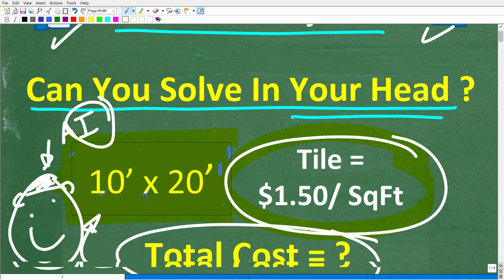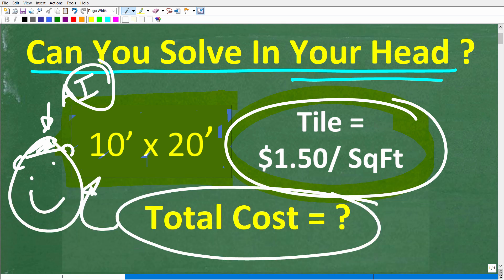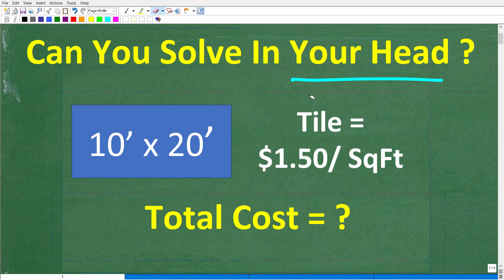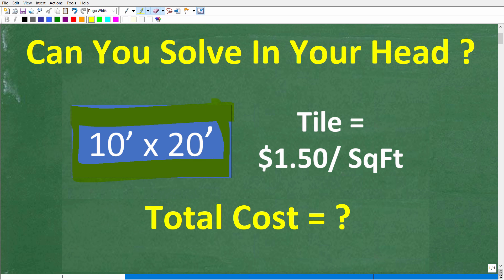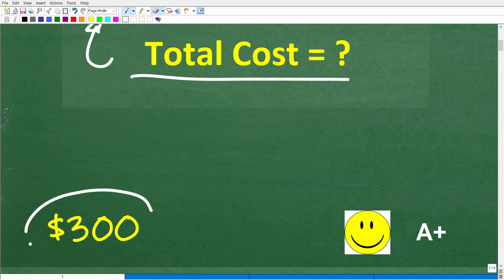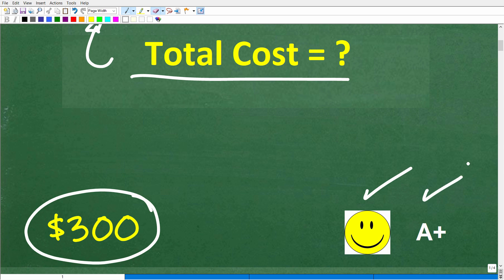All right, so let's go ahead and take a look at this problem. Just because we're using mental math here doesn't mean that this has to be a fast problem — don't feel compelled to rush to get the solution. So once again, we have a rectangular room that's 10 feet by 20 feet. We want to tile the floor of this room with tiles that cost us $1.50 per square foot. So what is the total cost to do this job? The correct answer is $300.